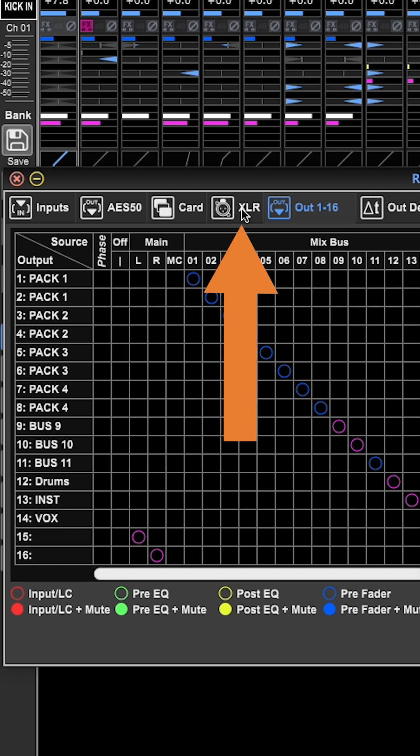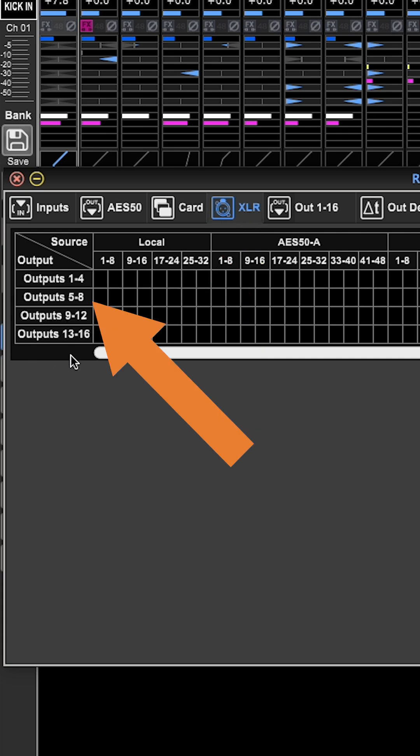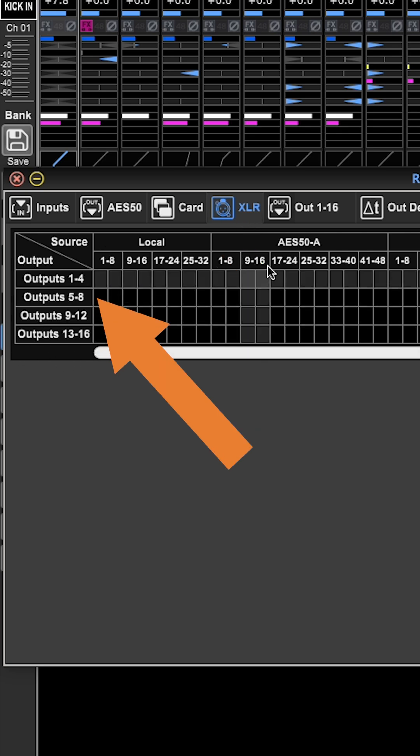If I go over to the XLR tab, this represents the physical output connectors from my console.